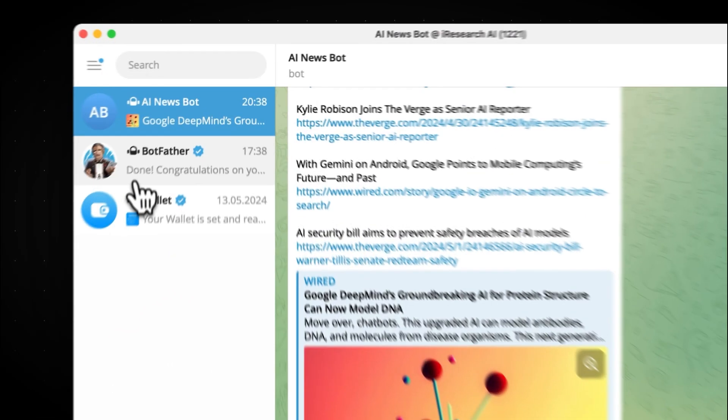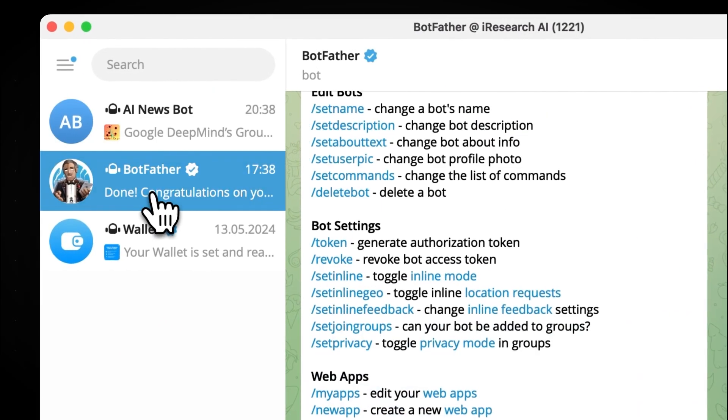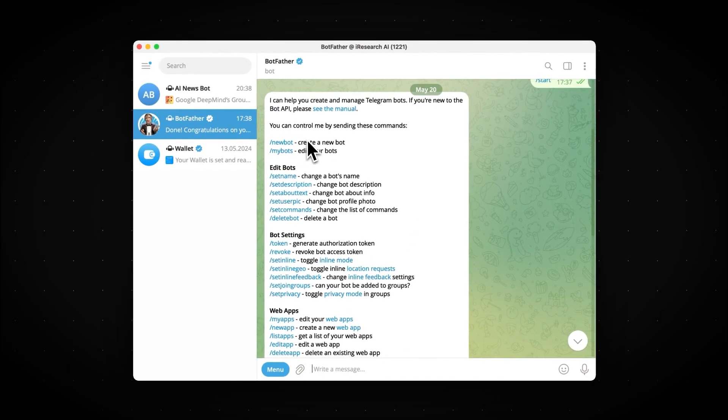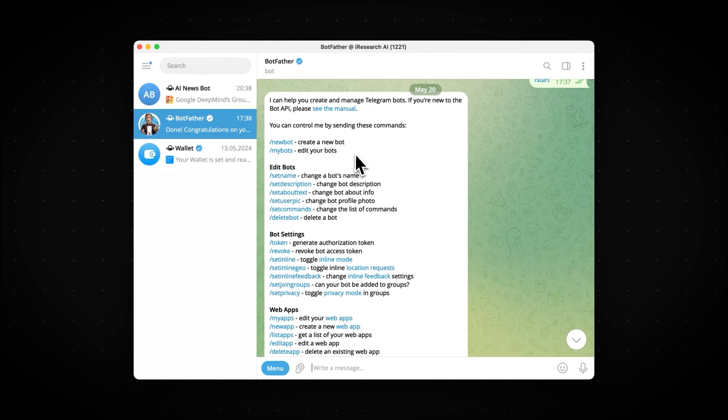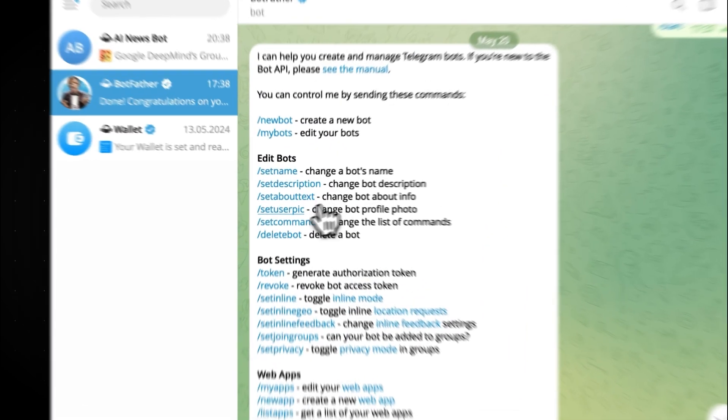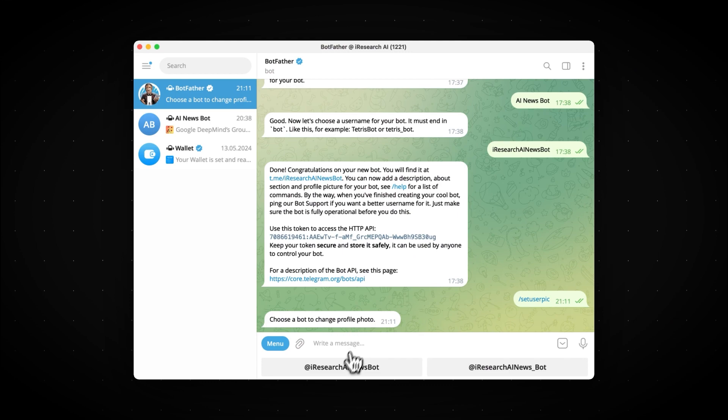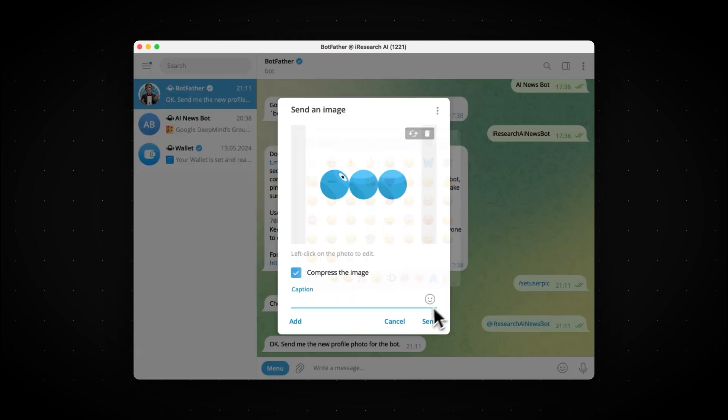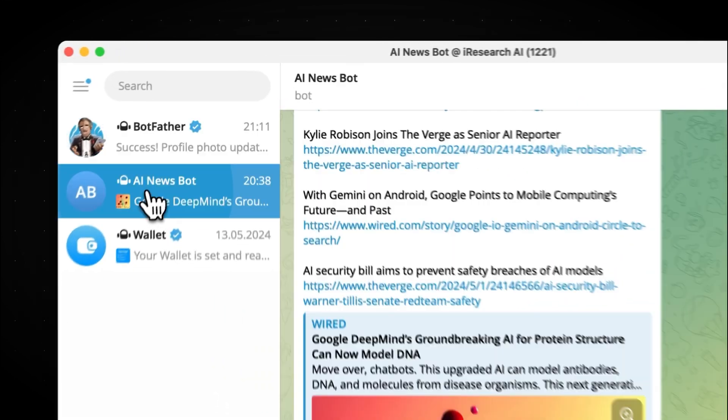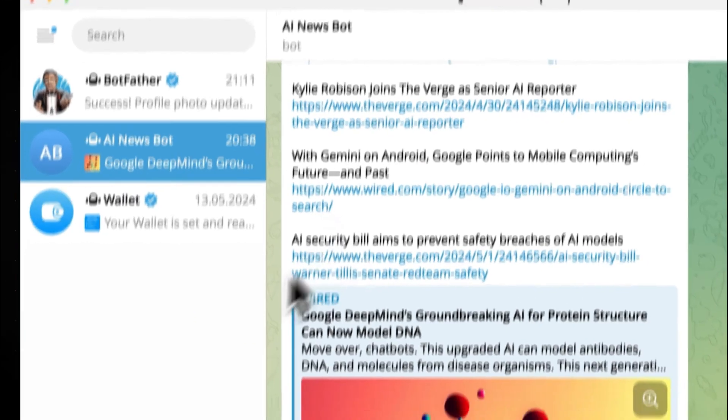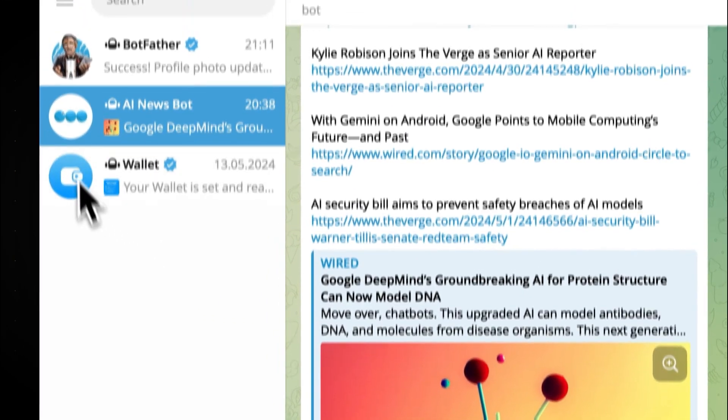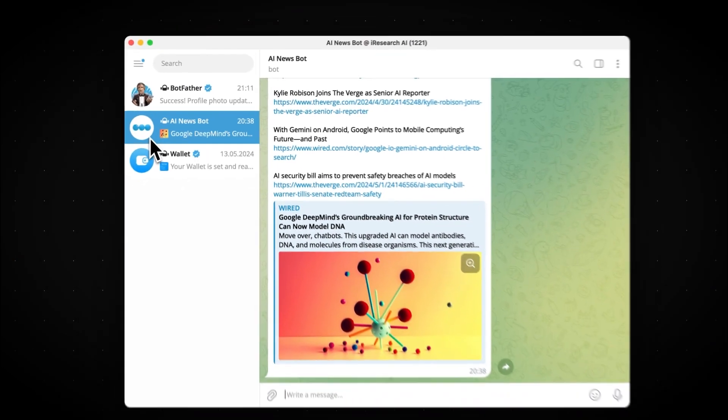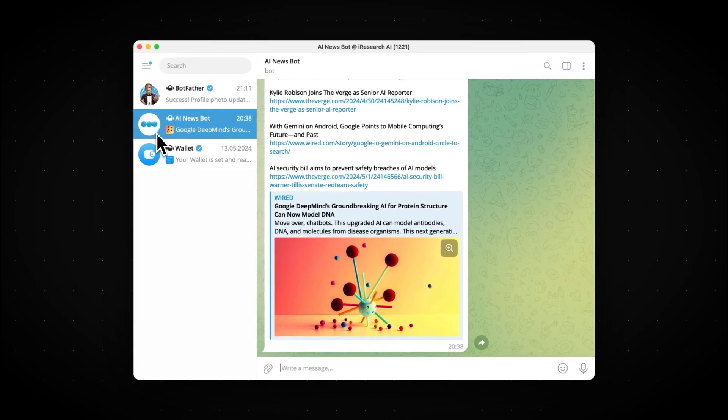We can also customize our bot by going to Botfather. Here, you can see a bunch of commands that we can use to customize our bot. For example, if we click on Setup Pick, then select our bot, and then publish any image, it will change the bot's profile photo. So that's pretty much it. If you found this video helpful, make sure to like this video and subscribe to my channel. Peace.